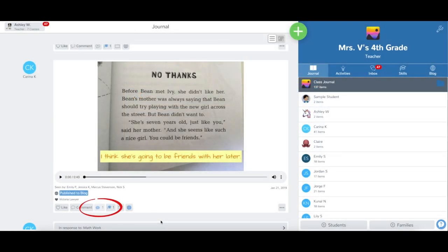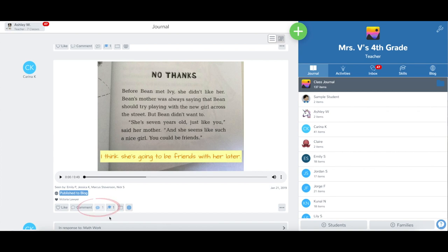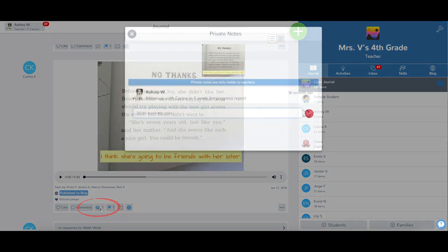You'll see that the number next to the comment T icon now says one. This will show you how many private notes have been added to this post. To see the notes, just tap on that icon again.